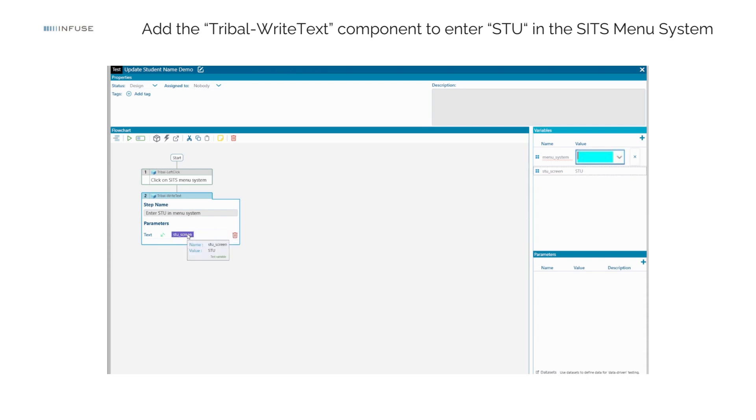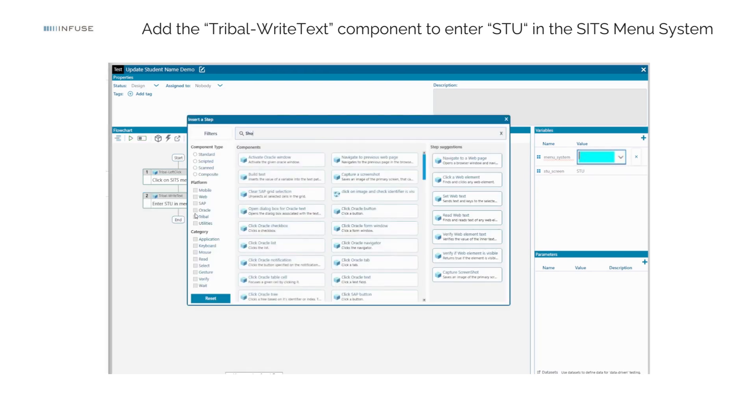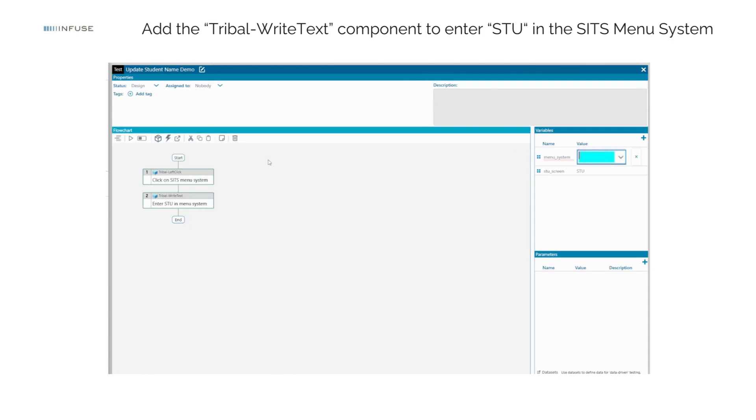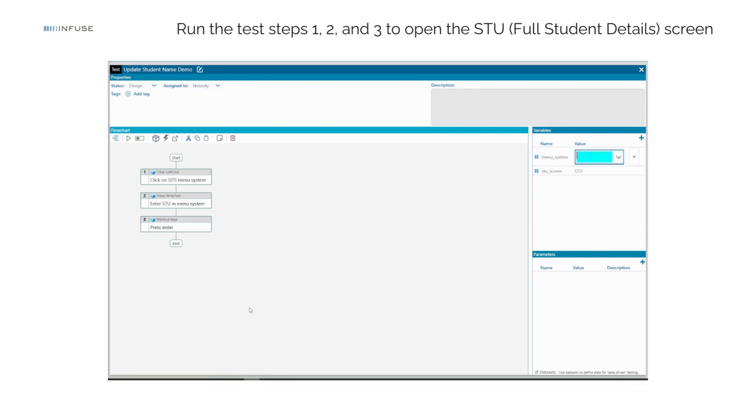Now, let's use the shortcut Keys component to press the Enter key which will open the STU screen. Add value Enter into the Keys field. Run the test steps 1, 2, and 3 to open the STU screen.